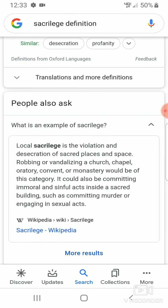Local sacrilege is the violation, desecration of sacred place and space, robbing or vandalizing a church, chapel, oratory, convent, monastery would be of this category. It would also be committing immoral and sinful acts inside sacred building, such as committing murder or engaging in sexual acts.